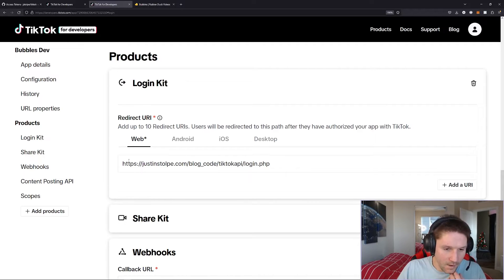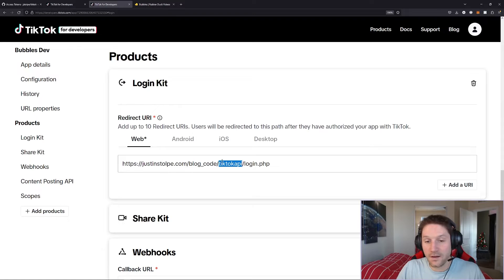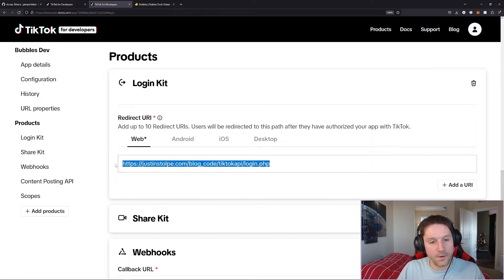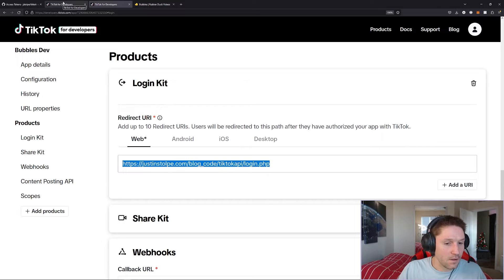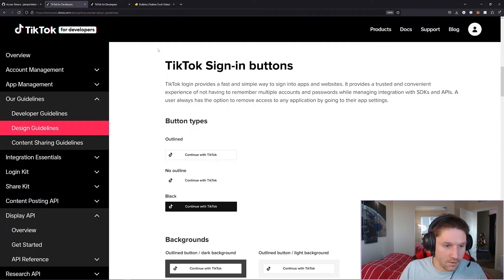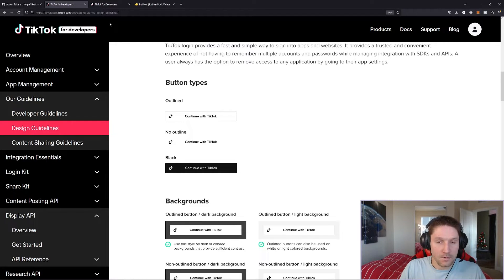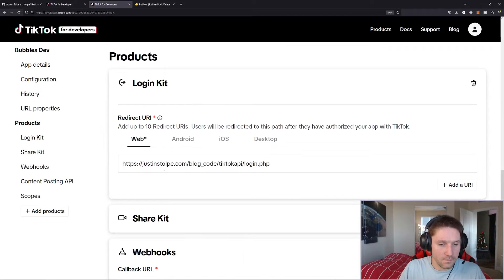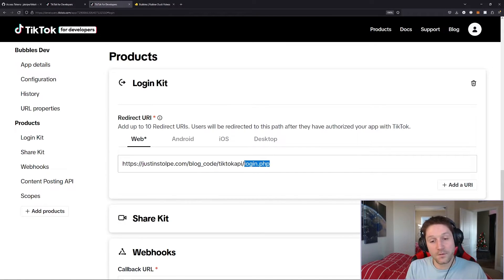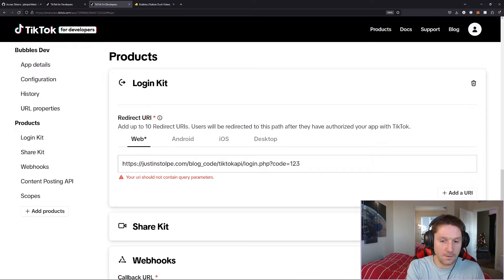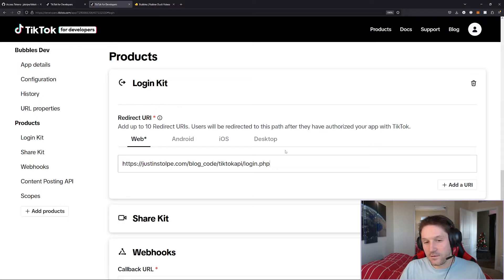For the login kit, it requires a redirect URI. The URI we provide — which is going to be my server, blog code, our TikTok API folder, and then a login.php file — is where TikTok will redirect the user once they have authorized our app. You're going to add a continue with TikTok button on your website. That button will take the user to TikTok, which will ask the user if they approve this app to get information on their behalf. If the user says yes, they will be redirected back to your website at the redirect URI you specified. TikTok provides a code appended to that redirect URI, and we will exchange that code for an access token.